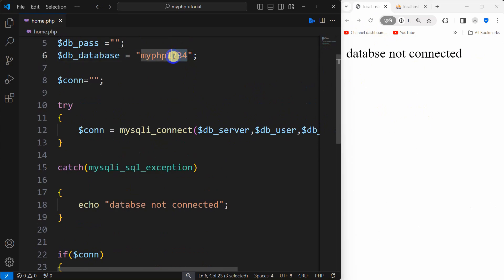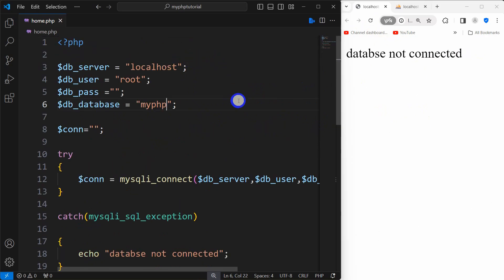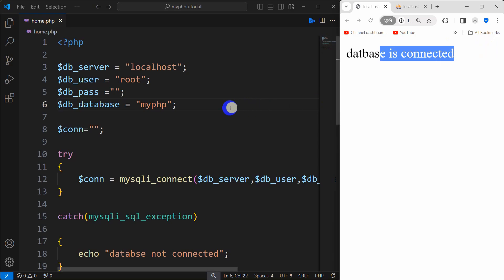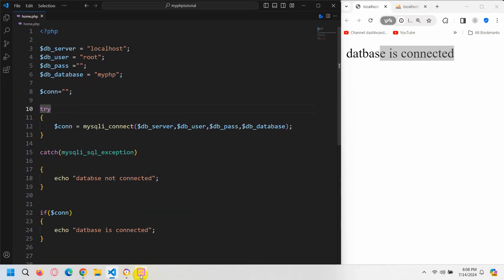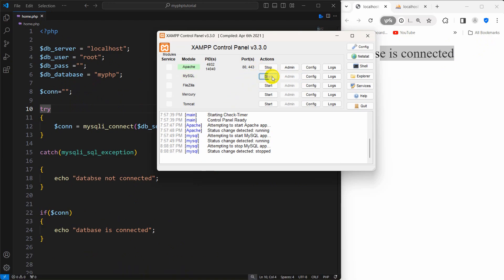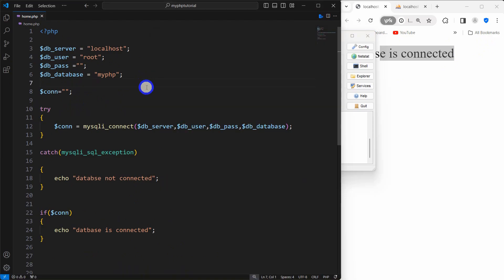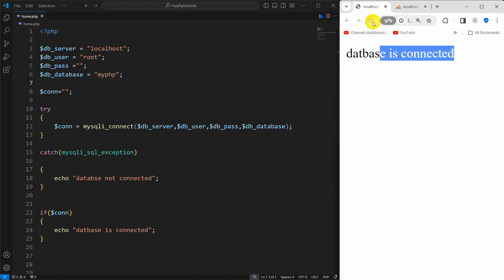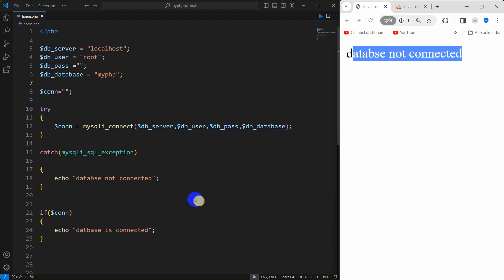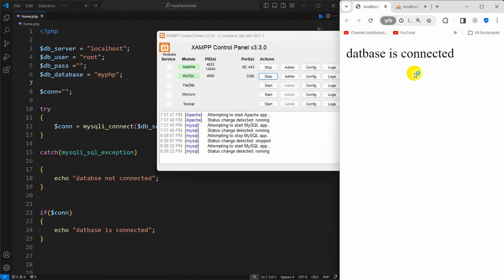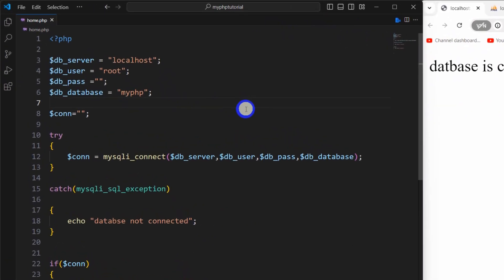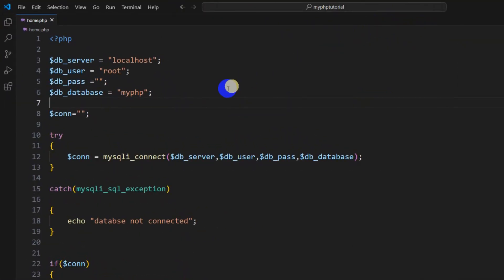And if I just remove the '1234' from the database name, save it, then refresh — it says 'database is connected'. One more thing I'd like to show: if your XAMPP is turned off — for example if I just stop XAMPP here — then if we refresh it will not work, it will say 'database not connected'. But if we start XAMPP again and refresh, it will say 'database is connected'. So make sure that your XAMPP is running.